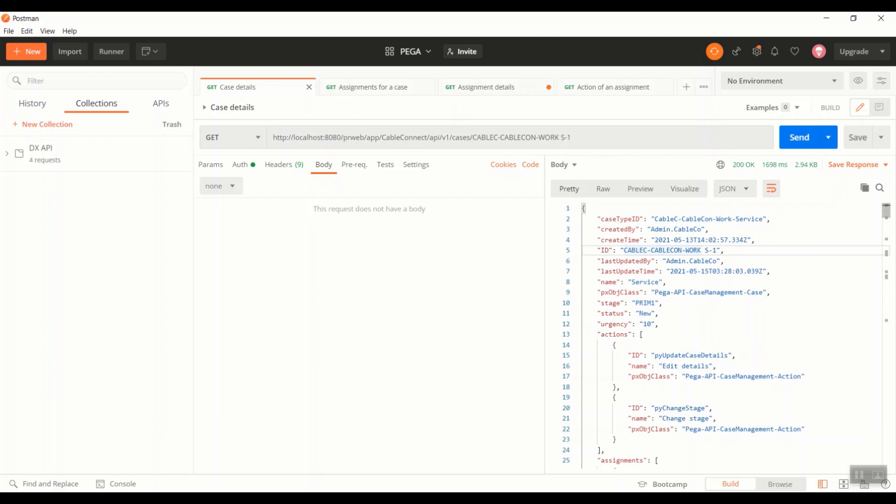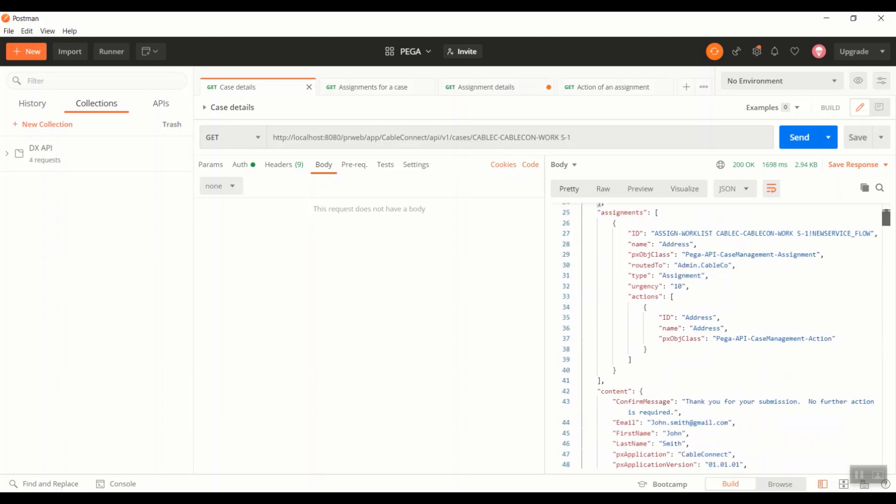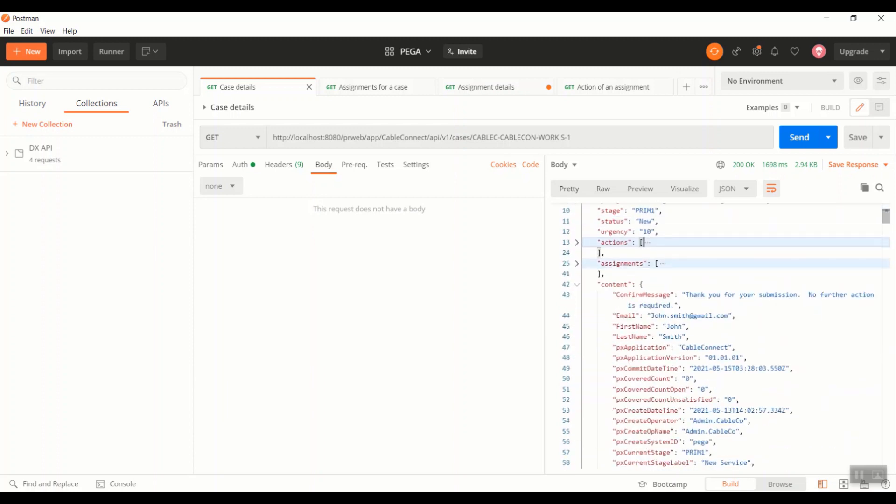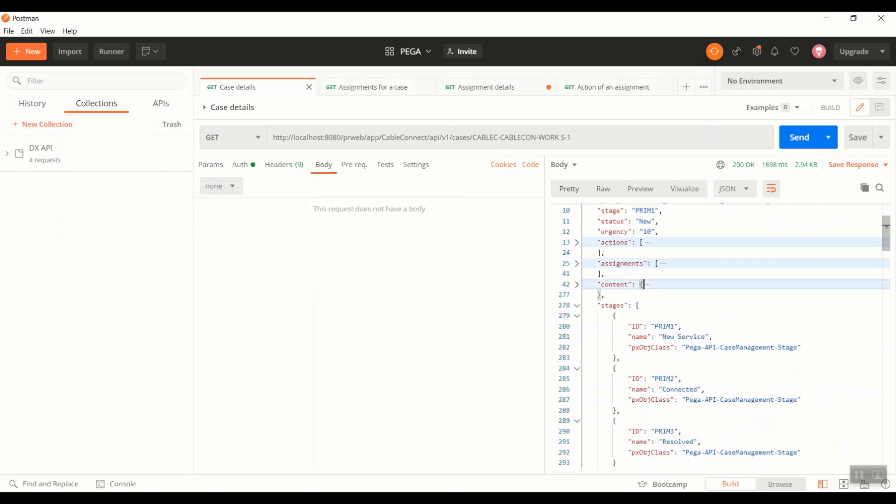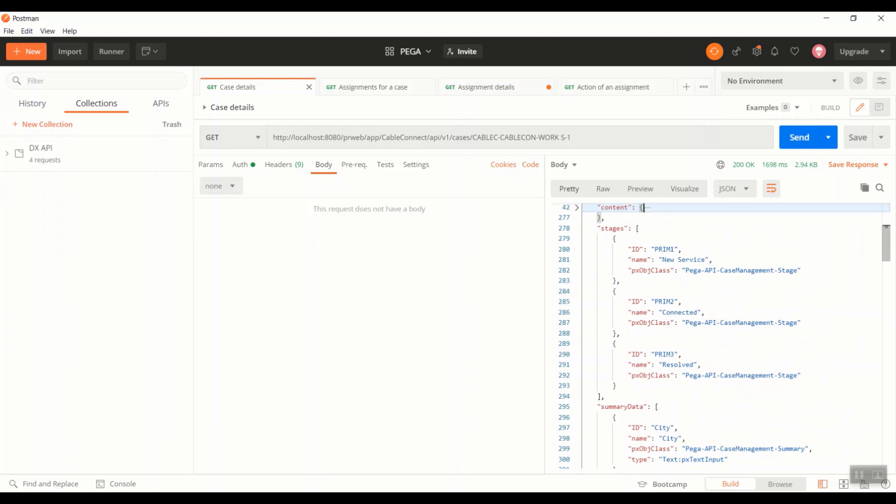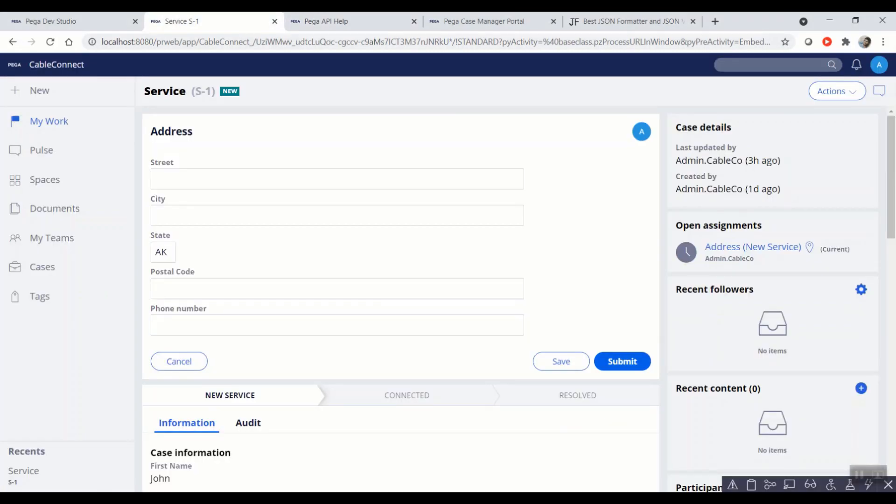this is how the response is going to be. So as part of this response, we have different fields like case type, created by and its ID, and what actions it have, update case details, change stage, etc. Along with that, the assignment information, what all assignments that are part of this work object and its content. And finally, the stages, new service connected result. These are the same as you can see in the UI, new service connected and result.